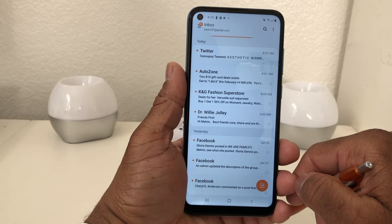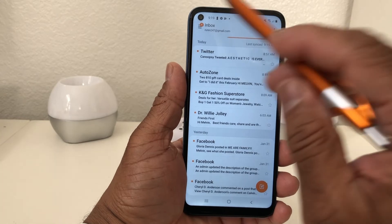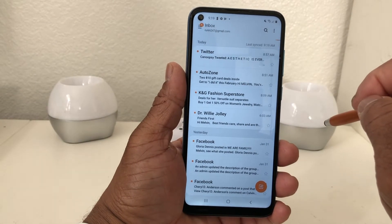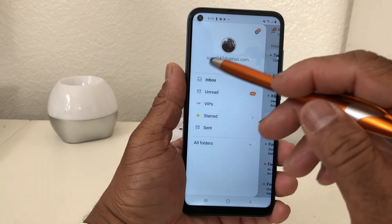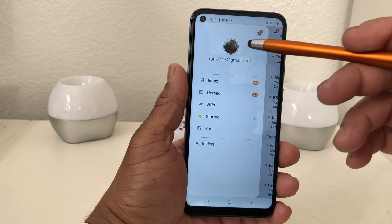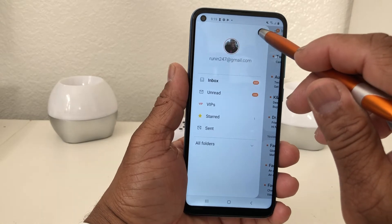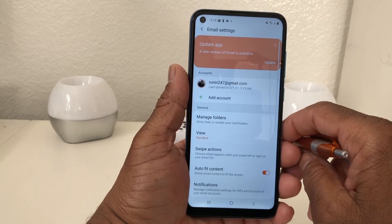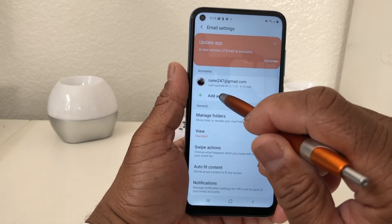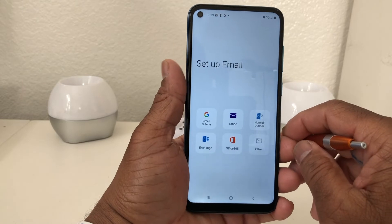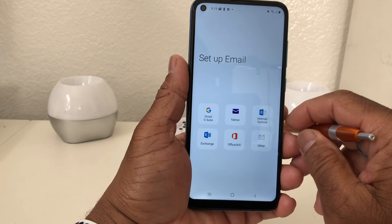Next we want to add an additional email to our phone. What we do is go up to those three lines — that's considered the sandwich menu — tap on that to open it. You will see this menu with your current email address already shown. Hit that gear button up at the top right. Once you hit that you will see this particular screen, and now we want to hit Add because we want to add an additional account.